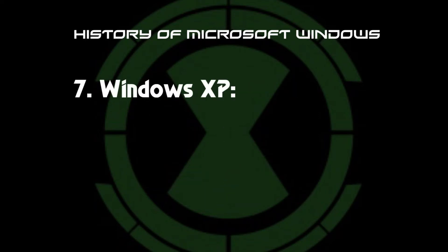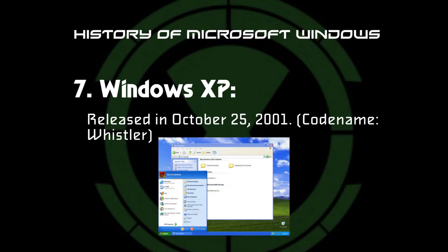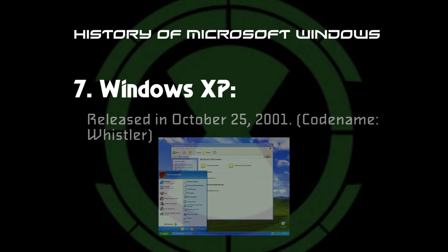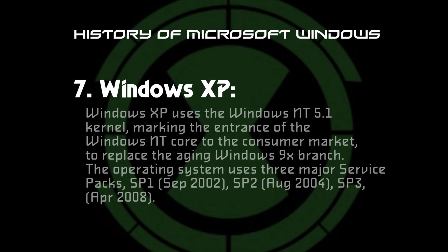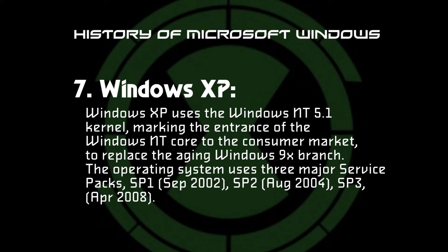Next, for Windows XP, Microsoft released Windows XP on October 25, 2001, which has a codename of Whistler. The merging of the Windows NT 2000 and Windows 95/98 semi-lines was finally achieved with Windows XP. Windows XP uses the Windows NT 5.1 kernel, marking the entrance of the Windows NT core to the consumer market, to replace the aging Windows 9X branch. The operating system uses the release of three major service packs: SP1 September 2002, SP2 August 2004, SP3 April 2008.